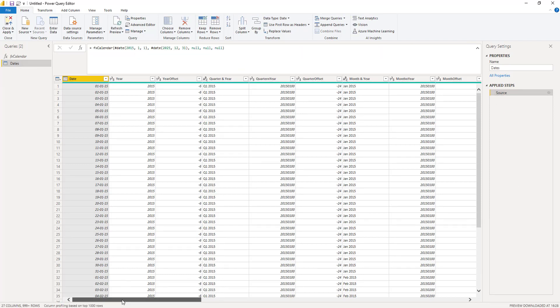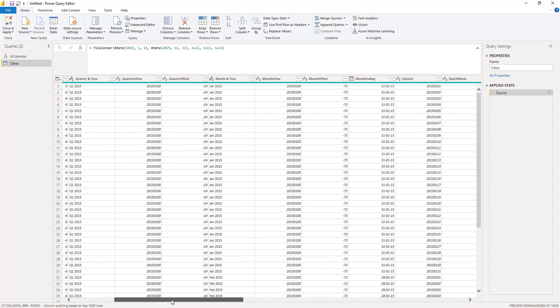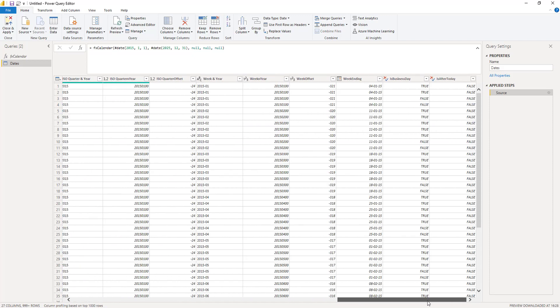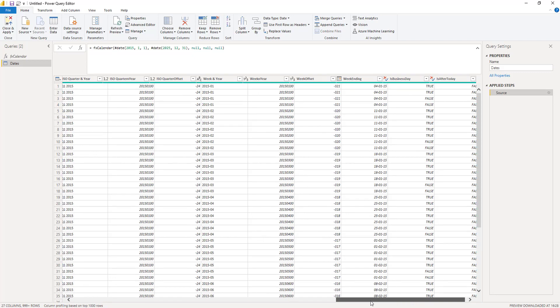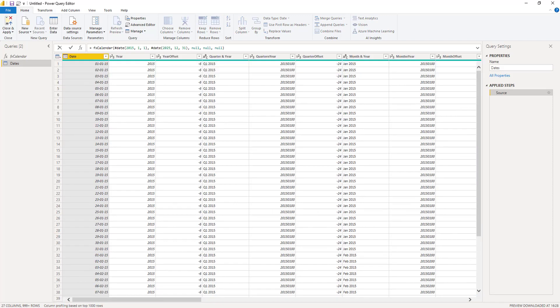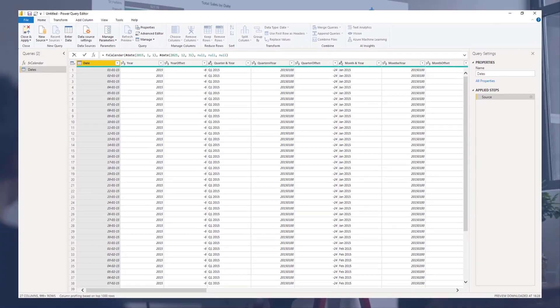And as you can see, this is now 27 columns wide. So with this slight adjustment in the code, I can get a subset of all the columns from that very extended date table that I can use in my business, and it's always in that exact same shape.